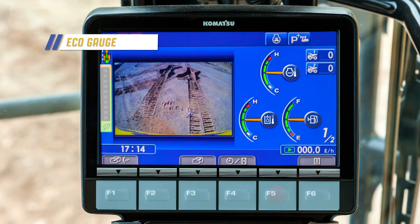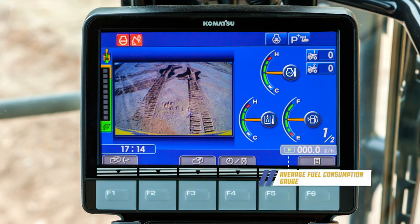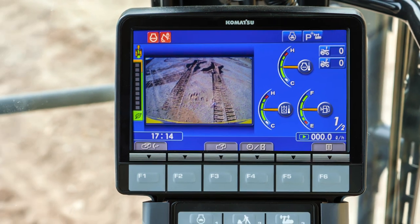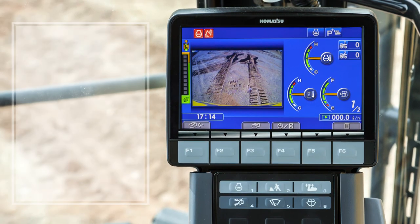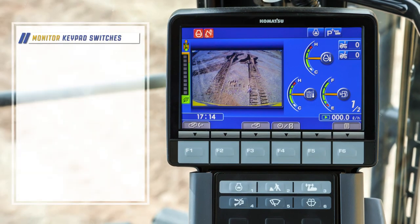Notice the eco gauge displaying instantaneous fuel consumption. Also notice the average fuel consumption gauge displaying consumption for the past 24 hours. The monitor keypad switches perform more functions.